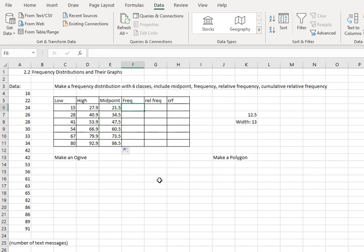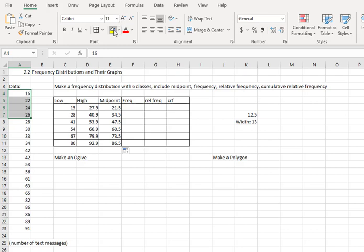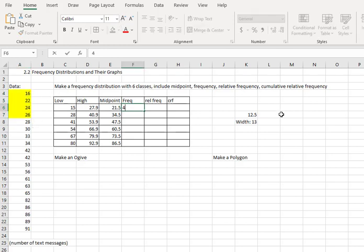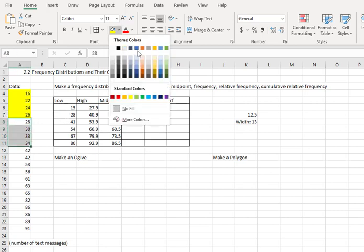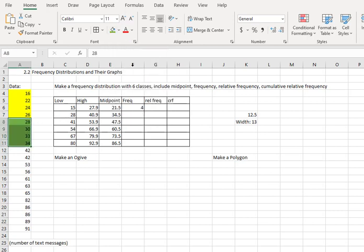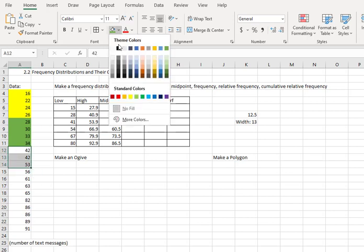Now we're ready to calculate our frequencies. For the frequencies, we're just going to have to count how many values fall between 15 and 27.9. I see four of them. Then between 28 and 40.9. Let's make those green. I see four values. Between 41 and 53.9. I see three.